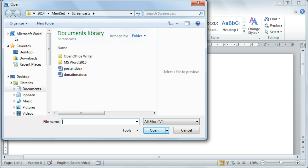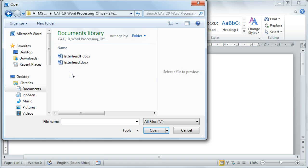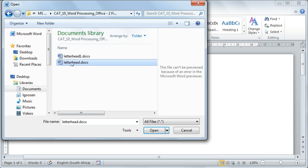You will now need to navigate to the correct folder where you saved your work. Once you've found the document, select the document and then select the Open command to open up the document.